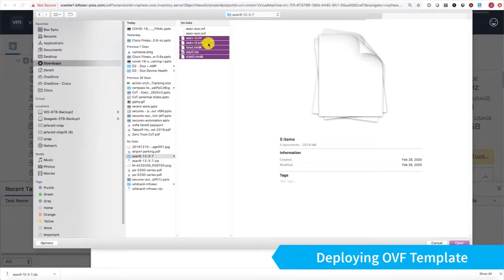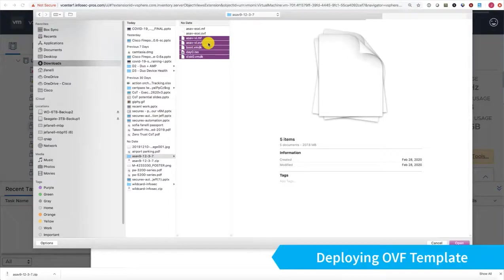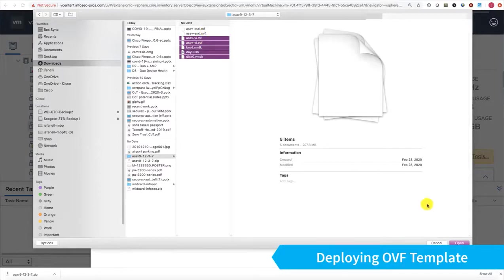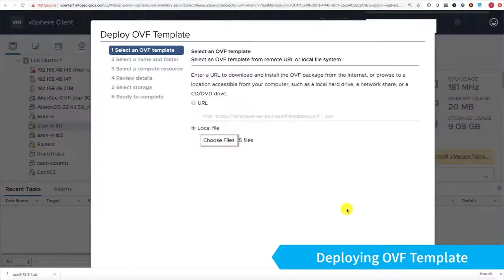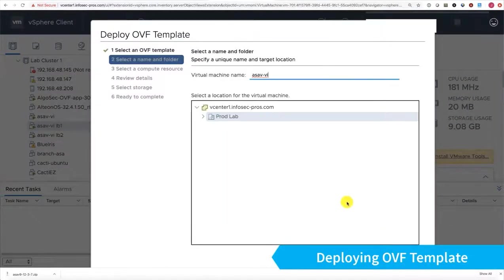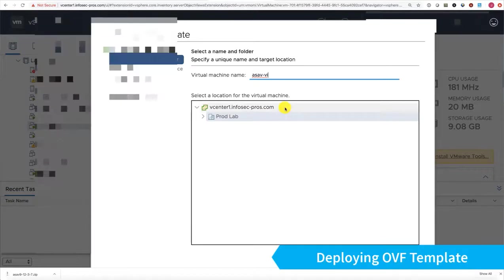If you were deploying this from vSphere directly, like you didn't have vCenter, instead of those two VI files, you'd use the two ESXi files. Click Open, and then Next, and I'll go ahead and give it a name.